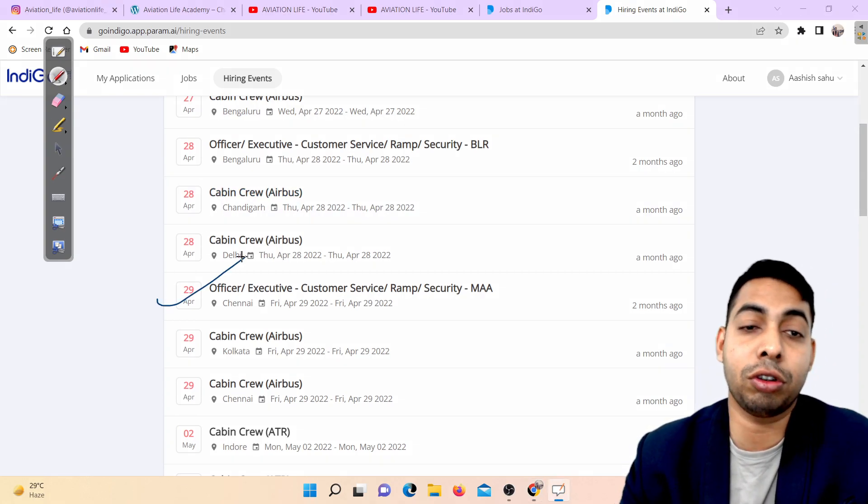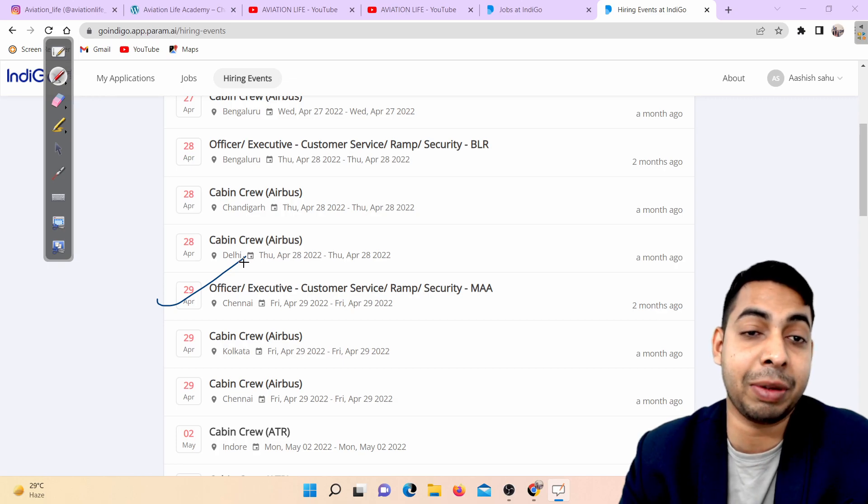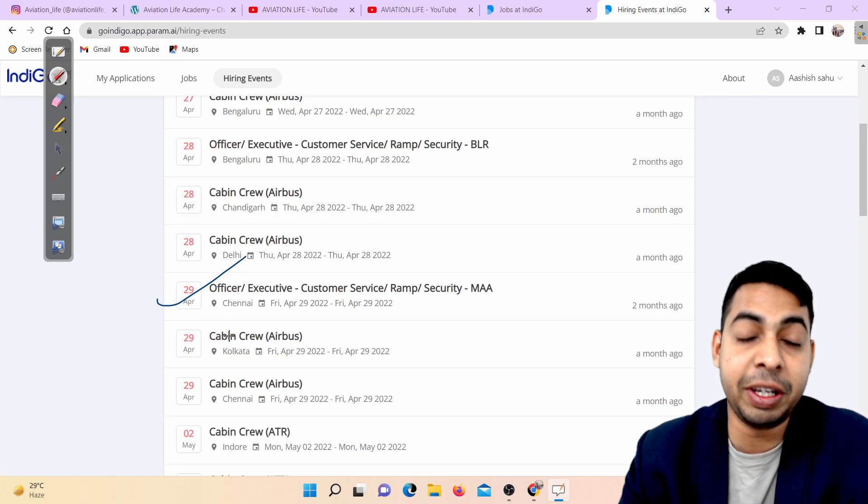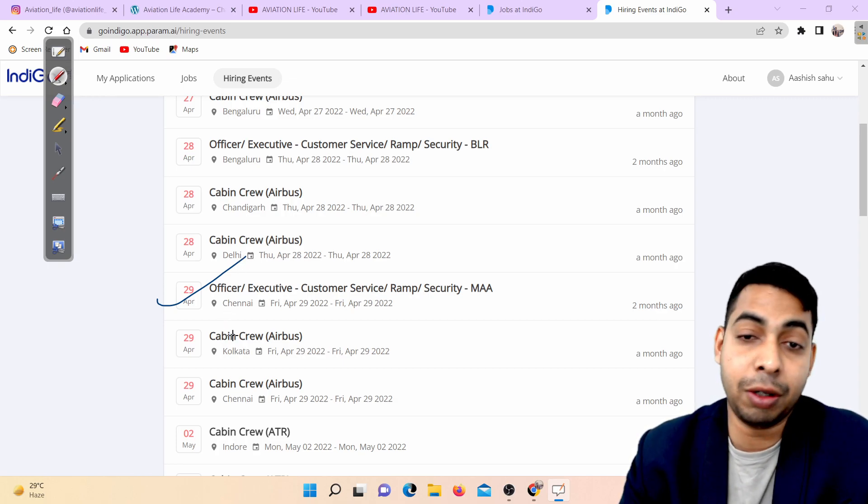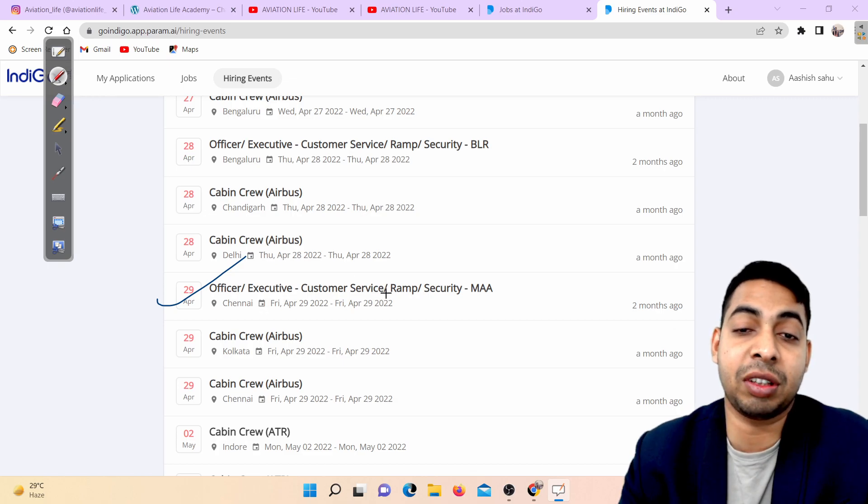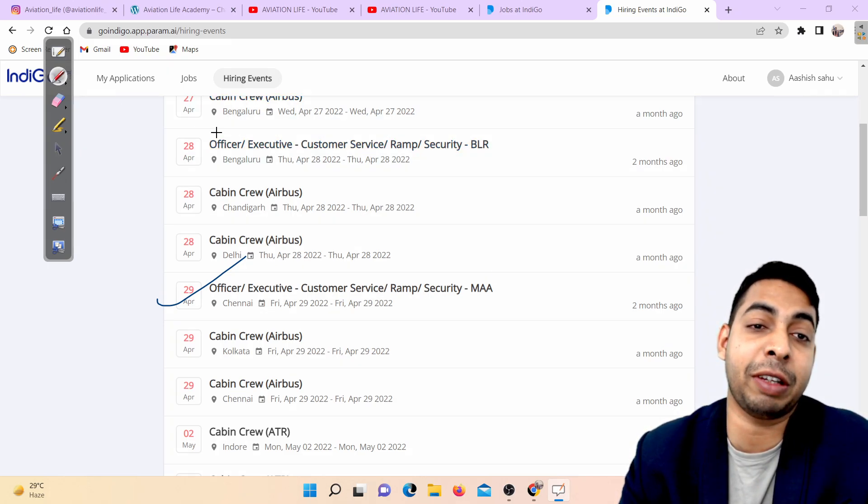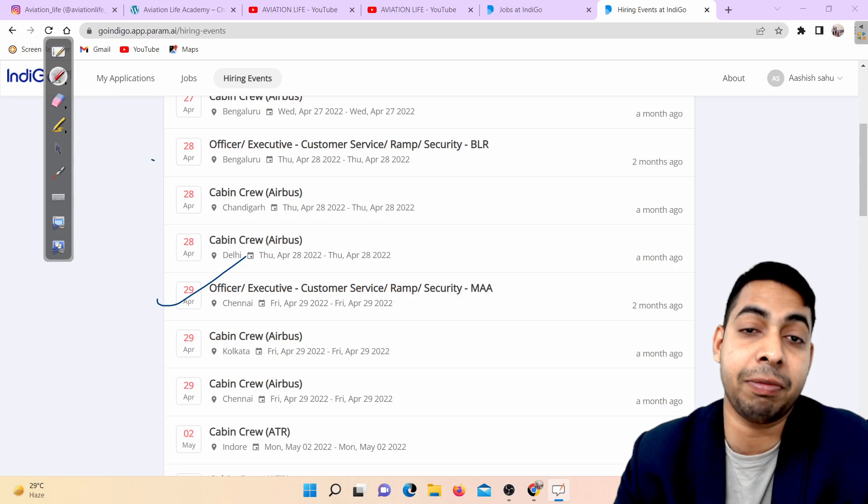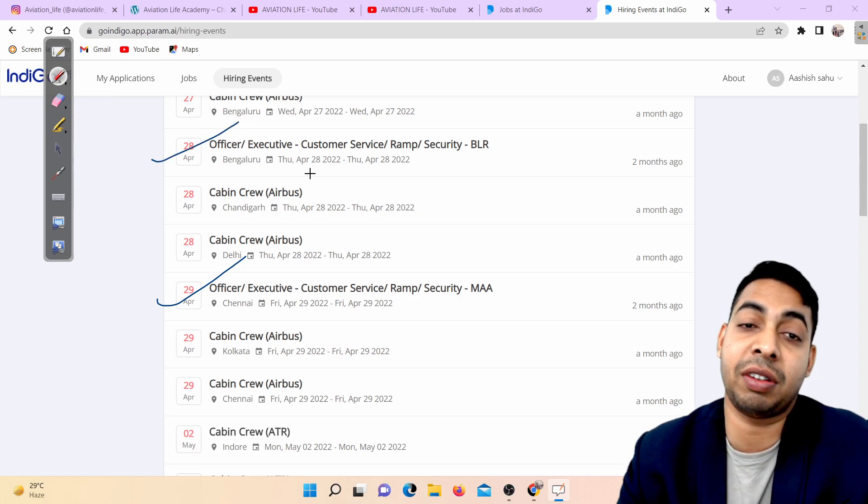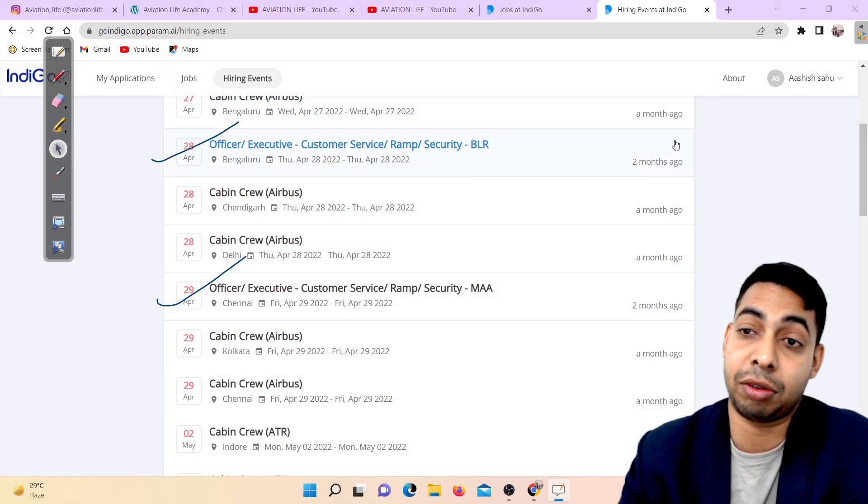Those girls and boys who want to become ground staff, Chandigarh base has hiring going on for customer service, security, and ramp. Bangalore base also has hiring for customer service, security, and ramp.